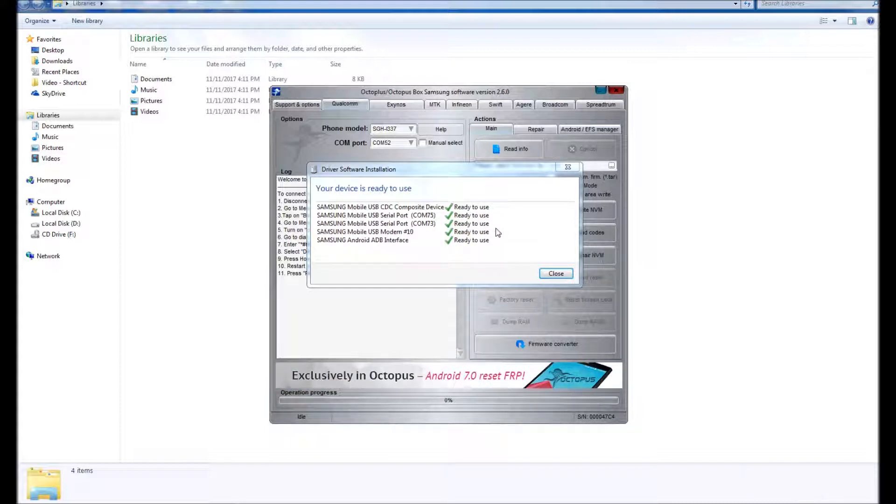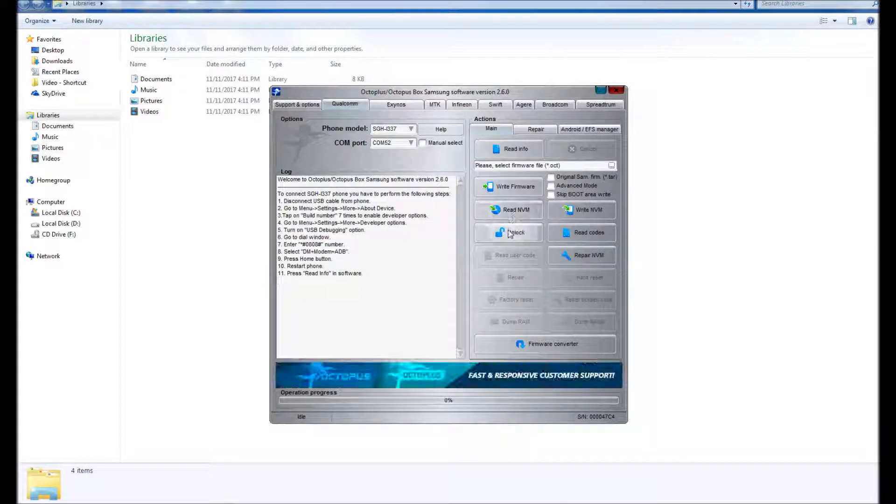Once you have gone through all of this checklist right here from step 1 to 11, once you have enabled everything, you can hit unlock like I'm doing here right now.